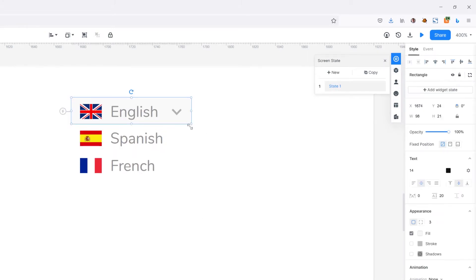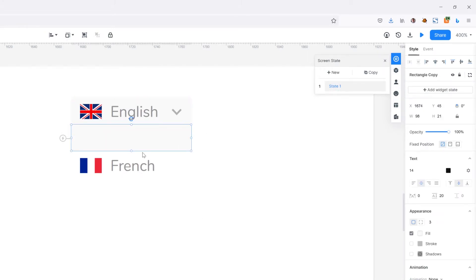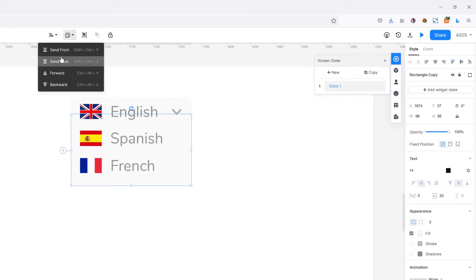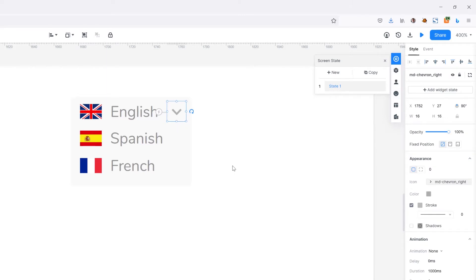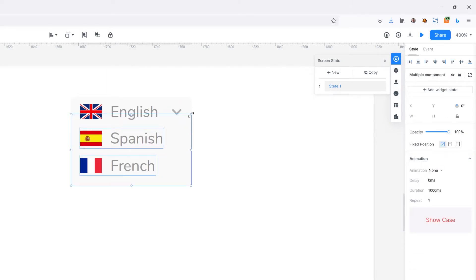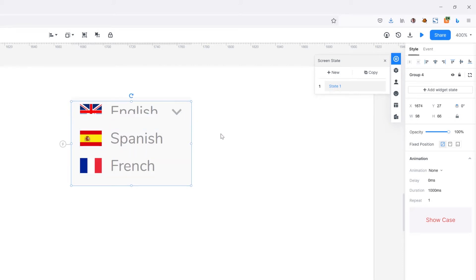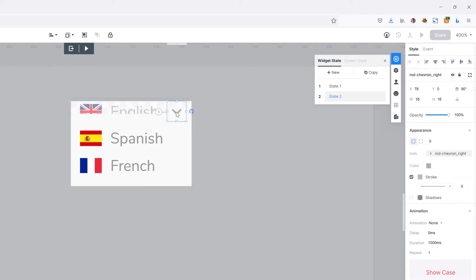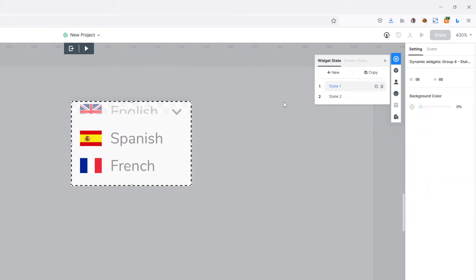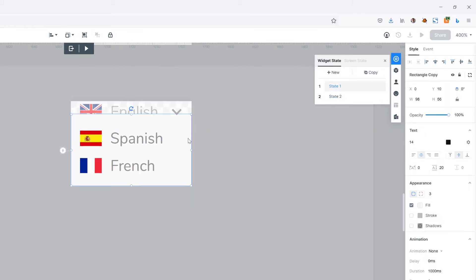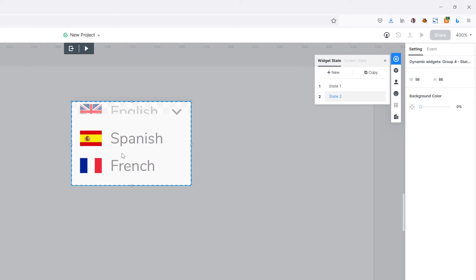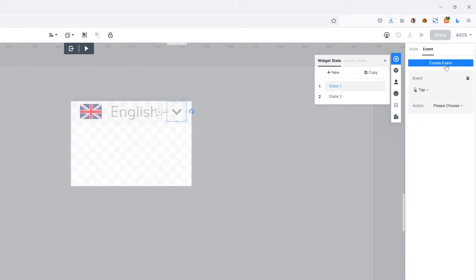I'll copy this background, extend it slightly to the top and bottom, and send it to the back. Now I'll grab all of these elements, group them with Ctrl+G, and add a widget state. In the first state I don't want to see the background and flags, so I'll drop their opacity to zero. In the second state I do want to see them.